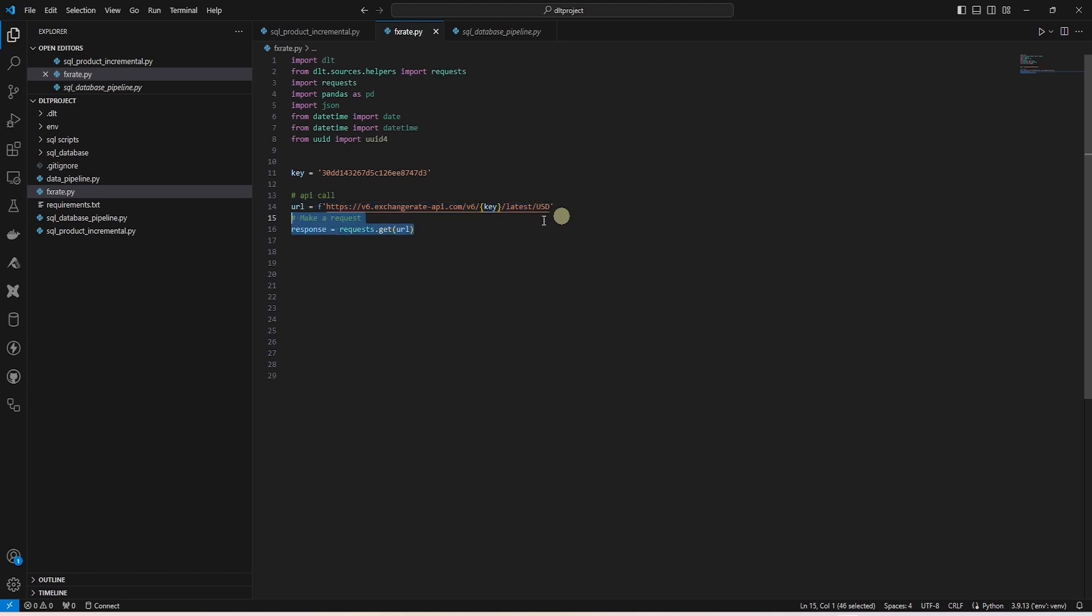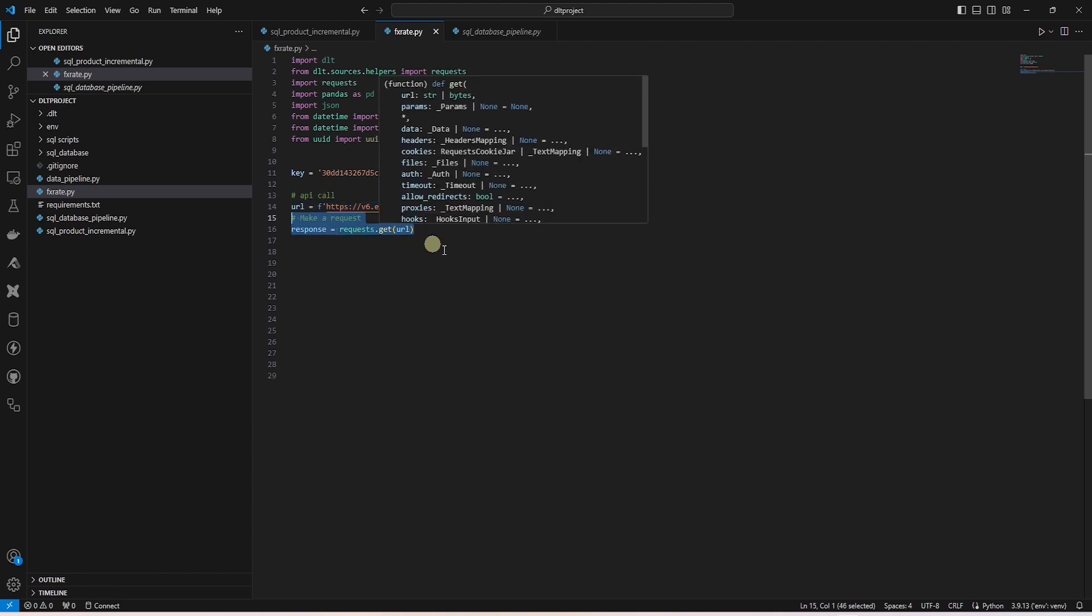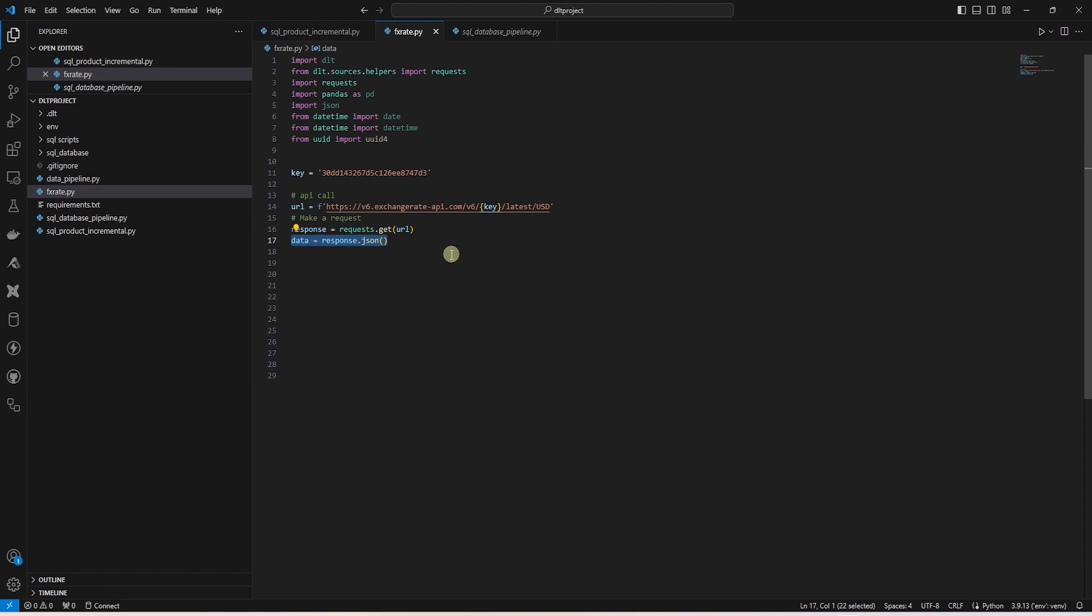Next, we build a URL with our API key and pass it the base currency of USD. We invoke the API with the request library and parse the JSON response.